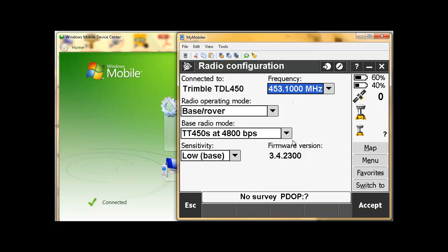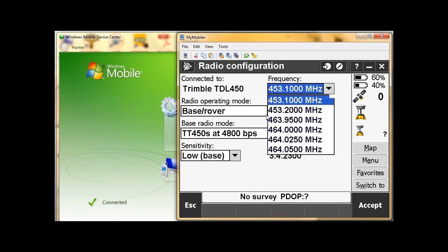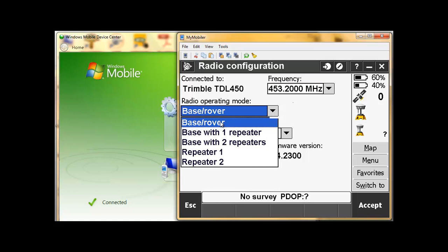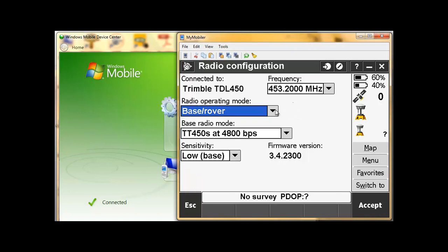Once again, we can set the frequency of the radio — of the TDL. This is the external radio. Change the frequency. It's going to be operating as a base — base with the rover. Then you can choose if you have additional repeaters. The radio mode must be TT450S at 4800. When we're using it as a base, it's under low sensitivity. It's really straightforward to go through.